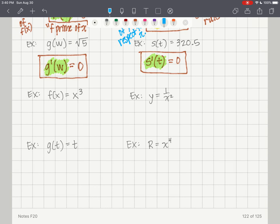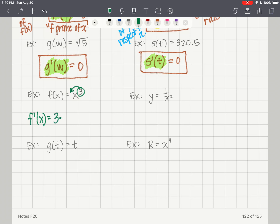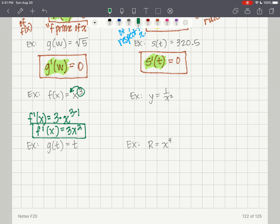Let's try more examples using the simple power rule. f of x equals x cubed. f prime of x equals — we take the 3 and bring it out front as a coefficient, keep the base x, and reduce the exponent by 1 — so f prime of x is equal to 3x squared.